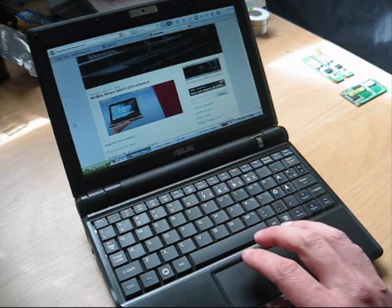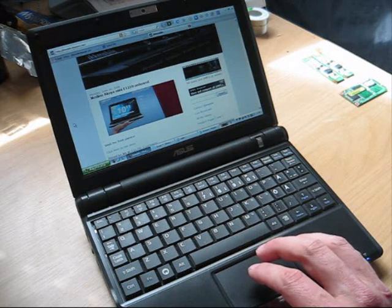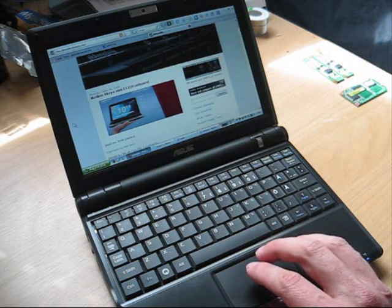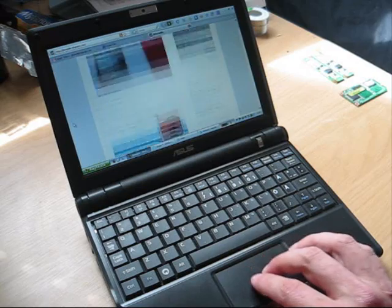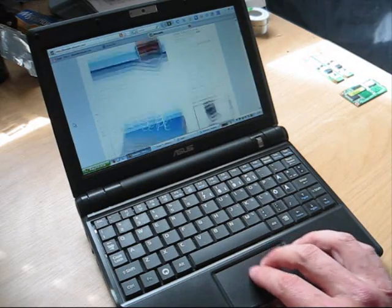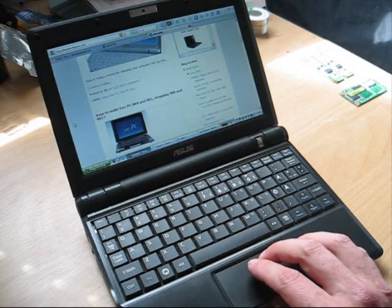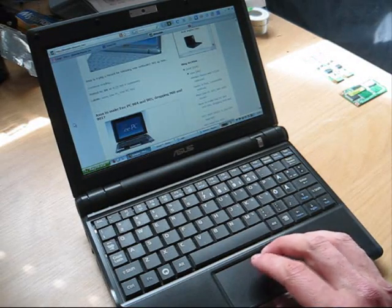Check my site, jkkmobile.com. You can find the link to download the software. It's worth doing. Thanks. Bye.